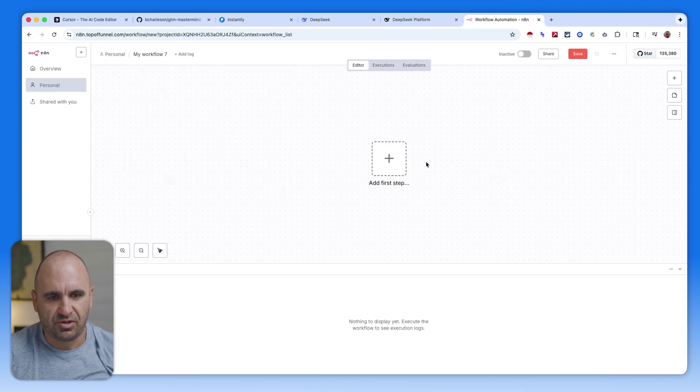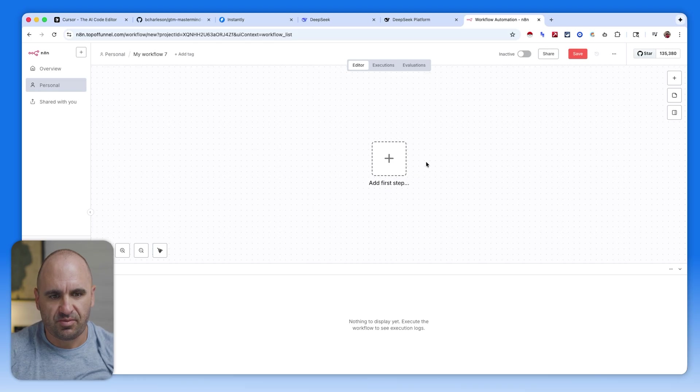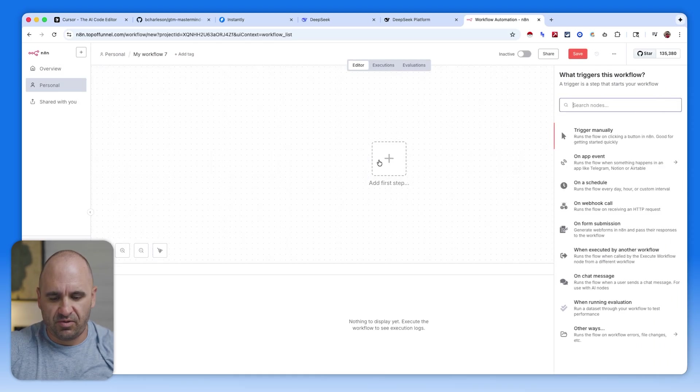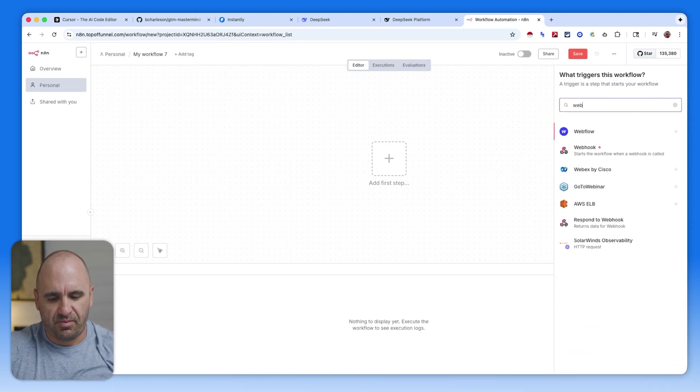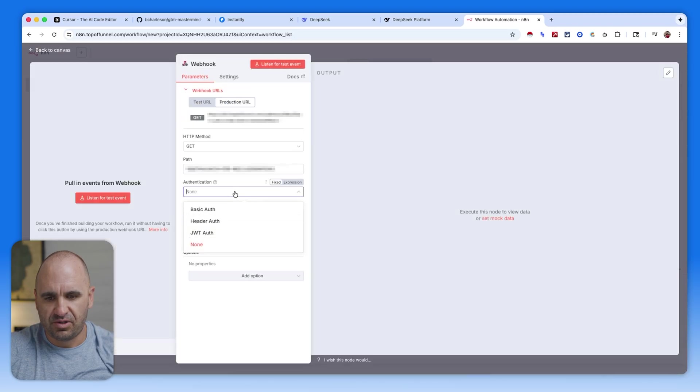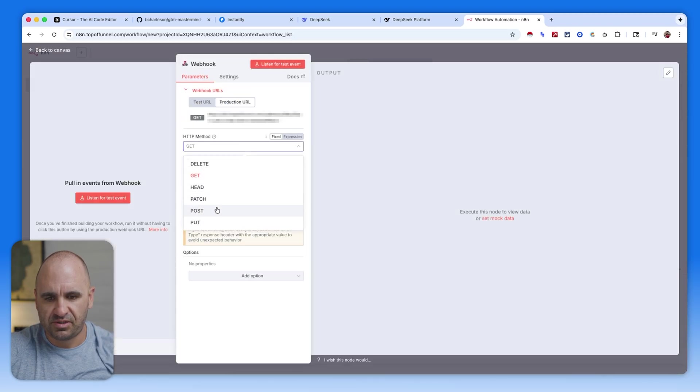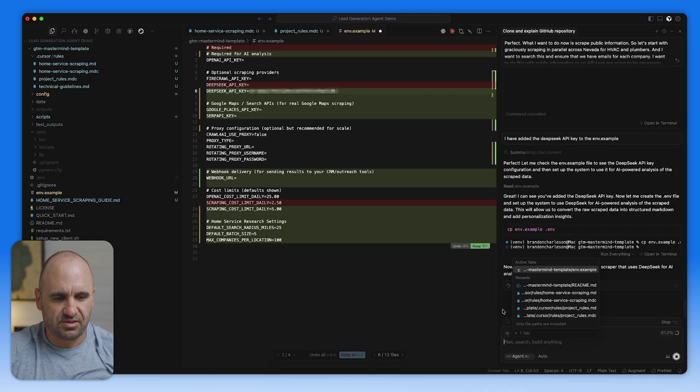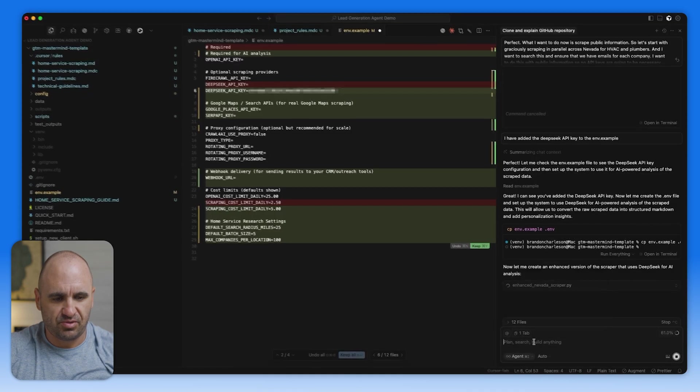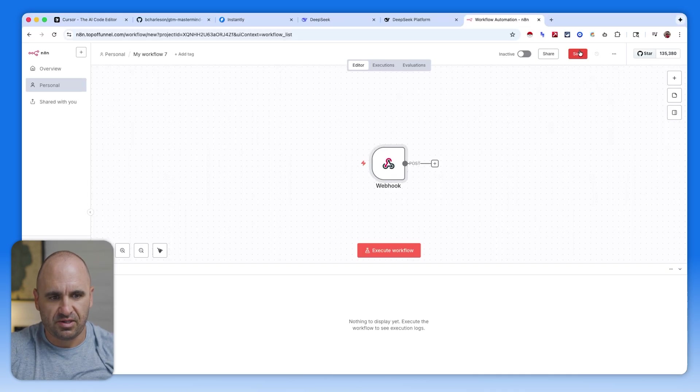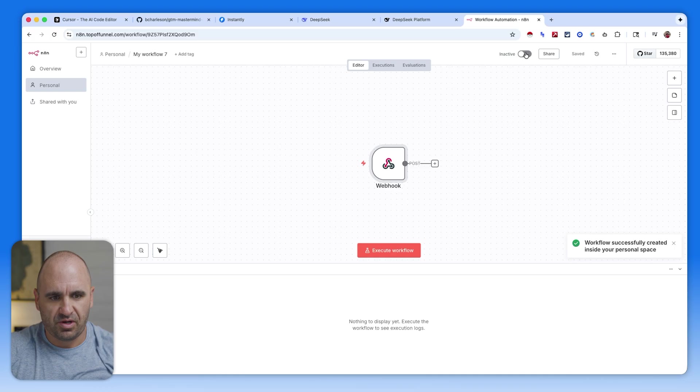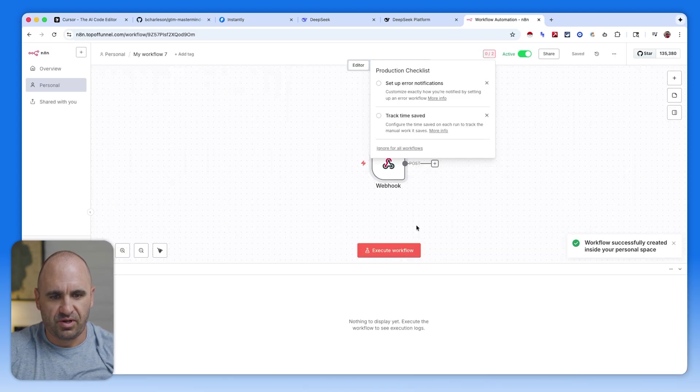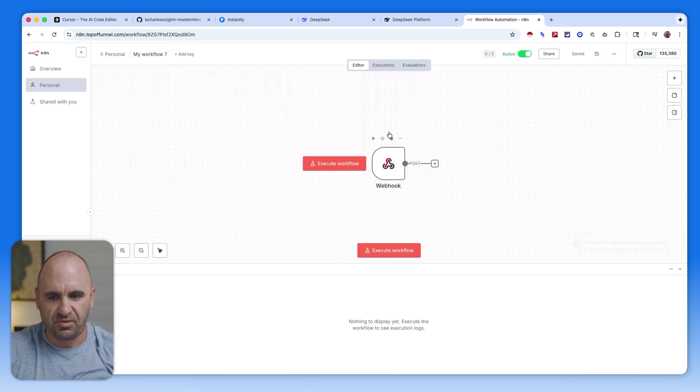We're going to say I have added DeepSeek API key to the ENV.example. Go ahead and send that into the queue. And while that's working, we are also going to set up an N8N. We're going to create a workflow and we're going to call this a webhook. And we're going to do a post request and we're going to copy this. We're going to do that as the webhook. And then we're going to save and we're going to go ahead and turn it on.